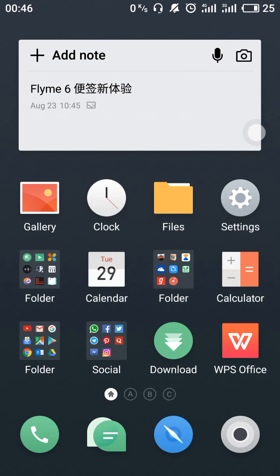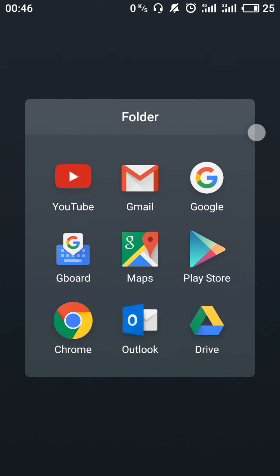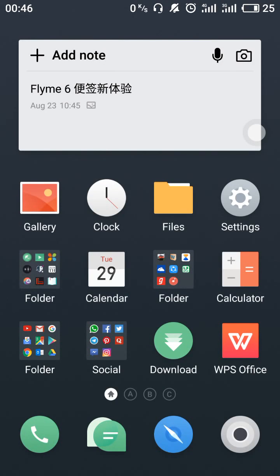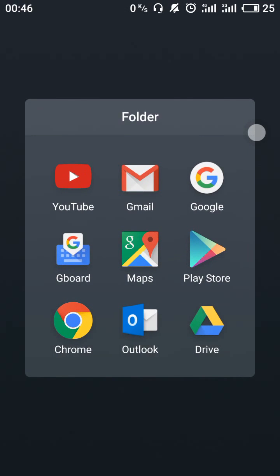Hello friends. Today I am going to tell you about how to download Google Play Services on Meizu devices. As you can see, after flashing a ROM there is no Google Play Store. As we can see there is Google Play Store in my phone, but after updating the phone with the Chinese version or any other version, sometimes there is no Play Store on Meizu devices.